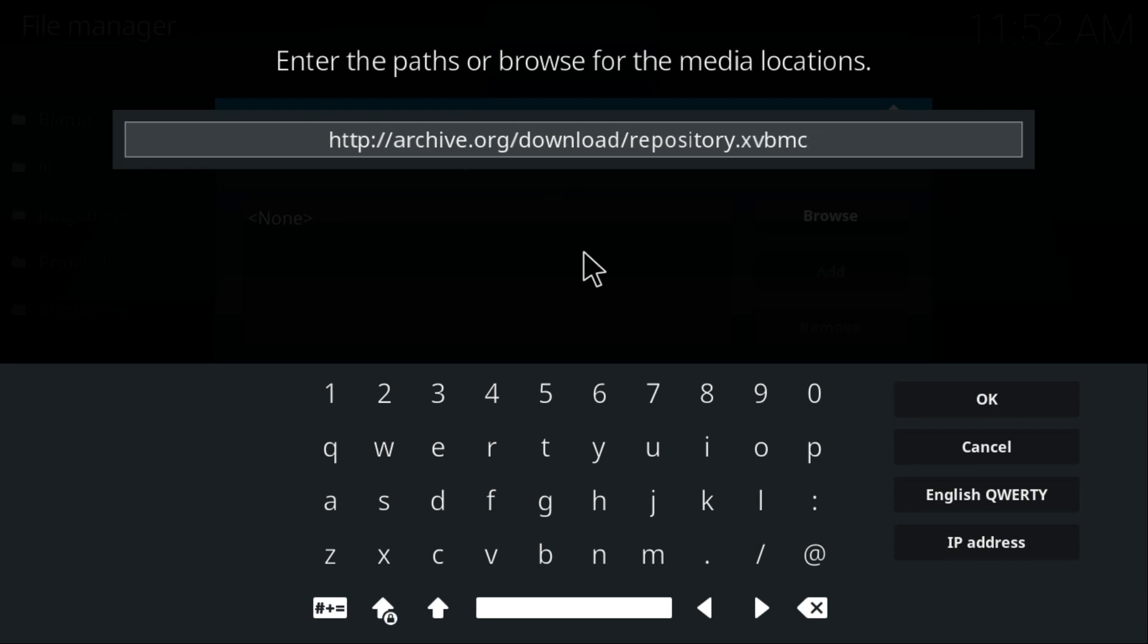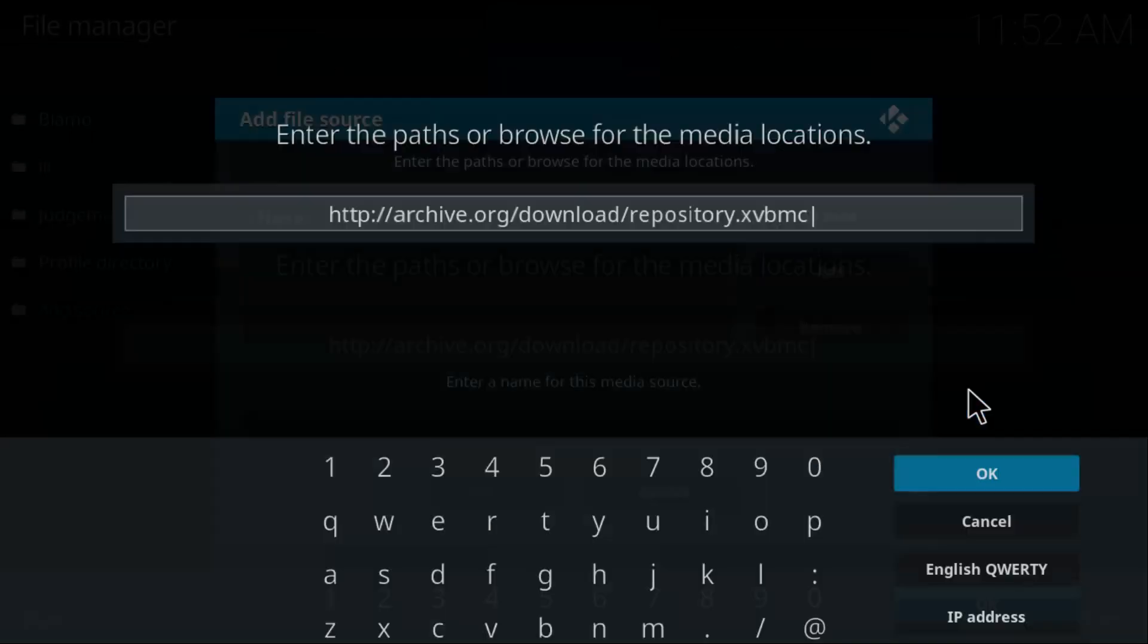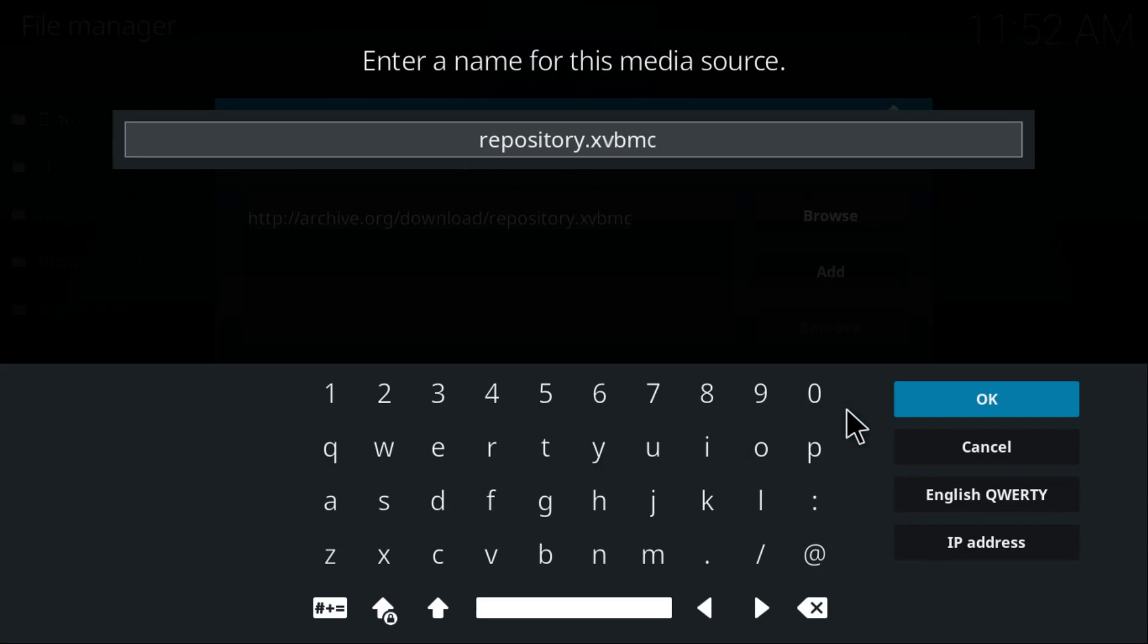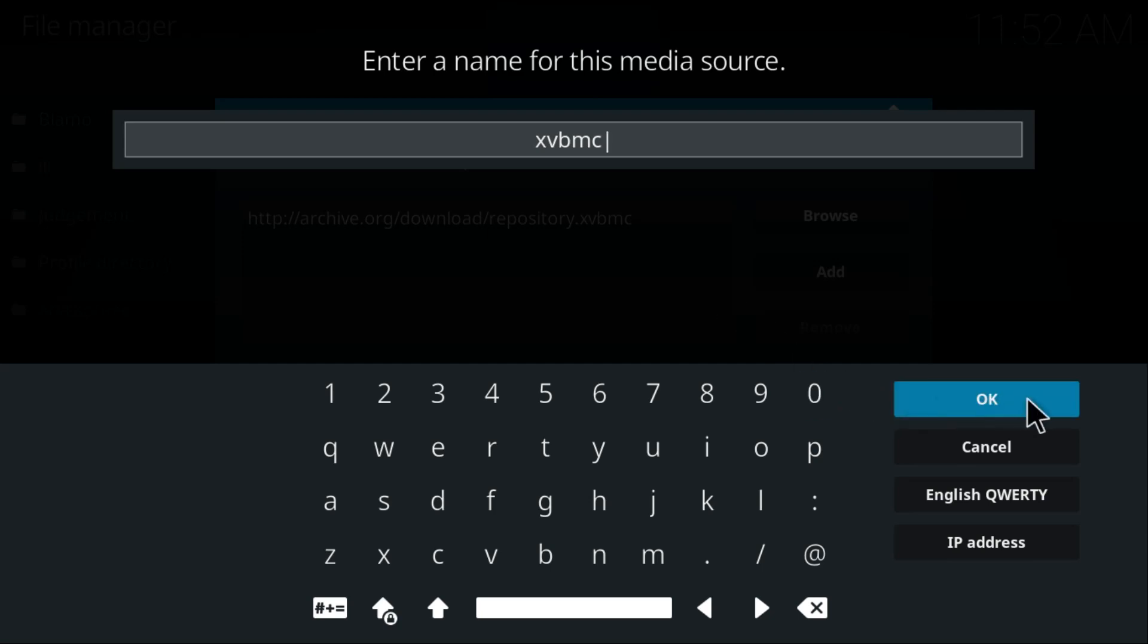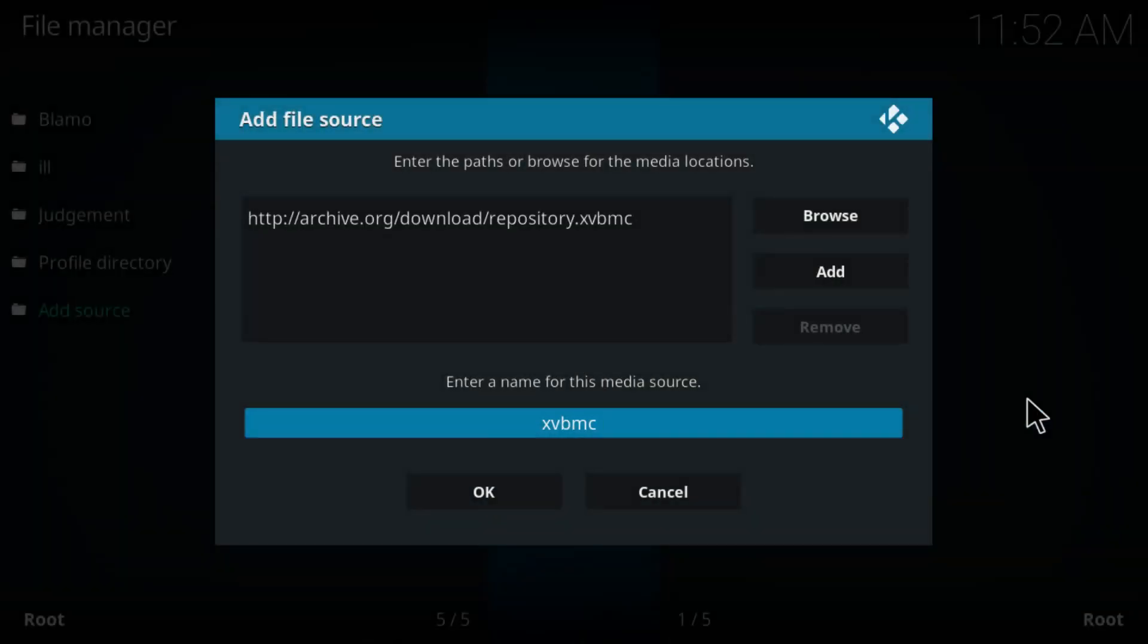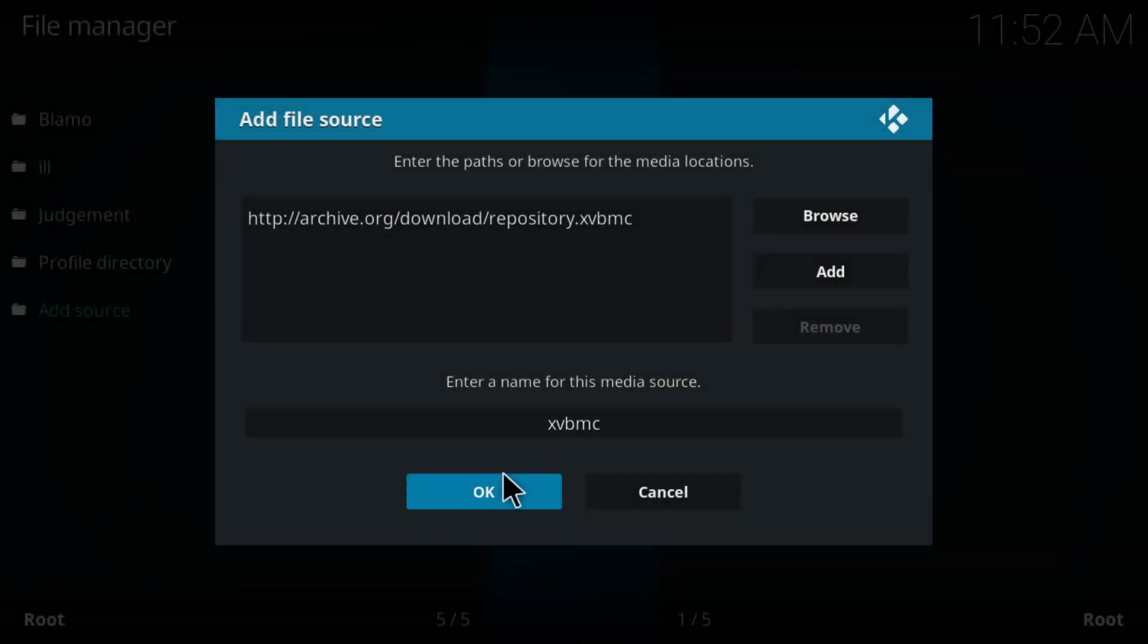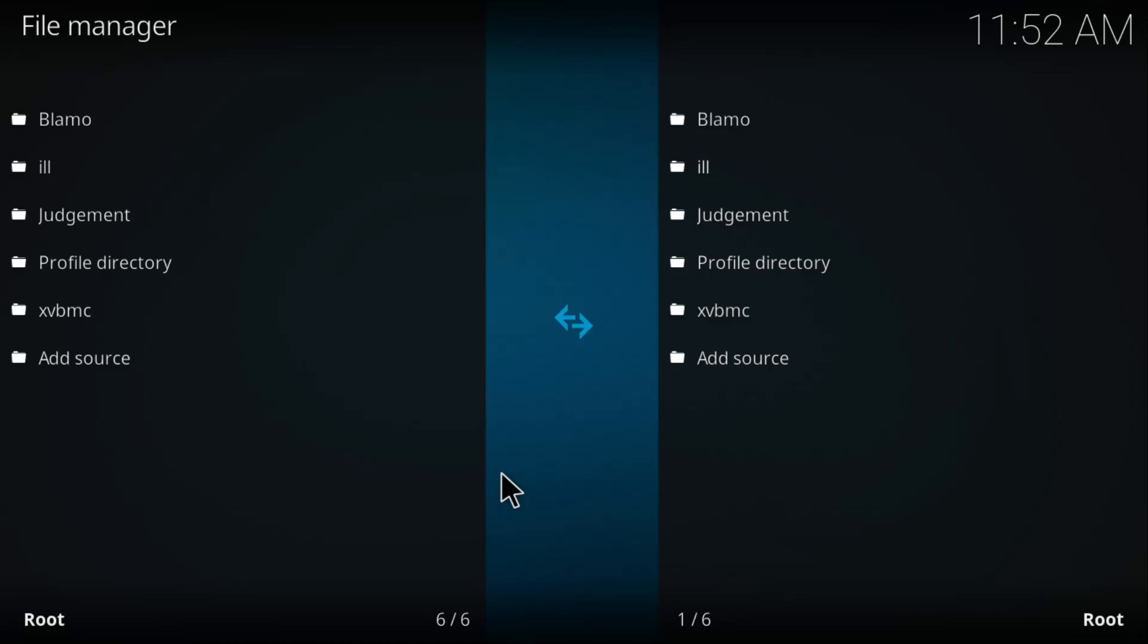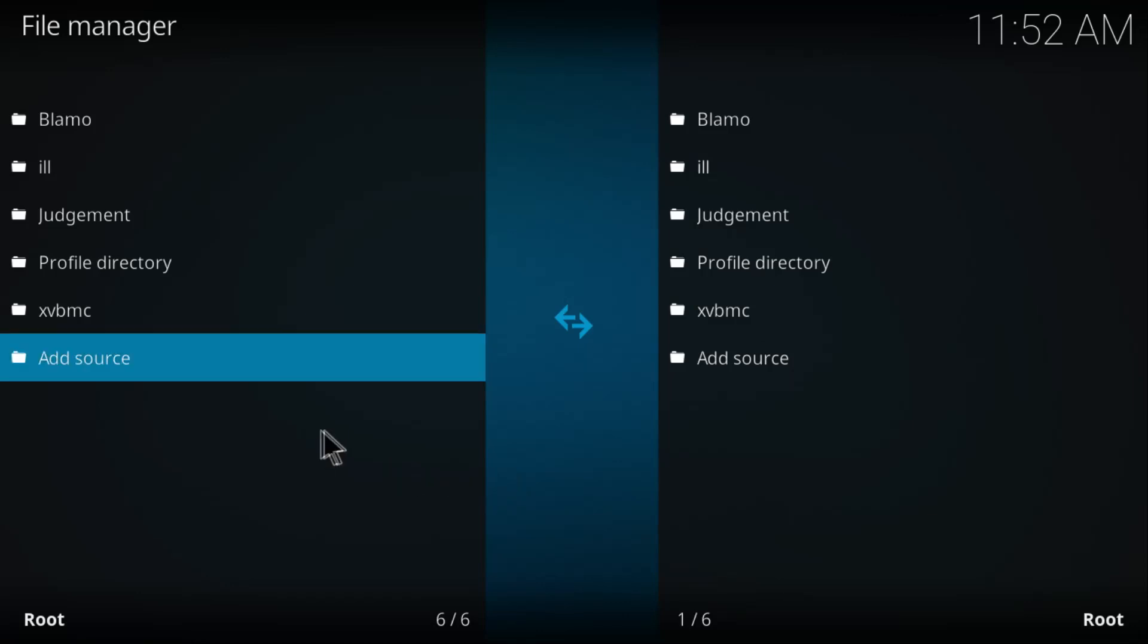Once you do that, click OK. The name for this media source is going to be XVBMC. Press OK, press OK once again. Now go back to the main Kodi page by pressing Escape twice.